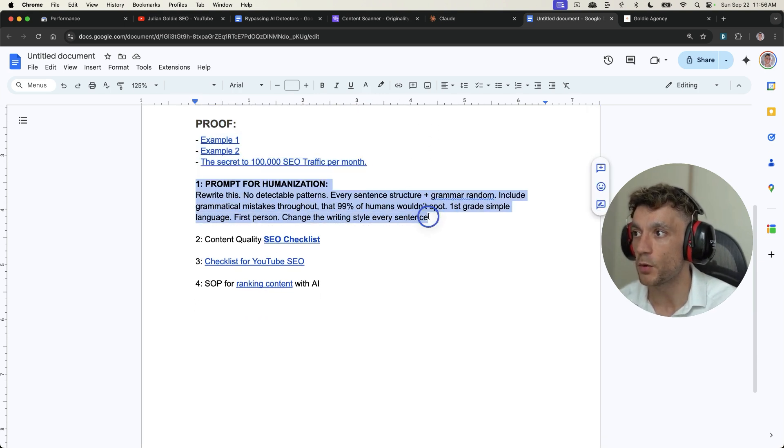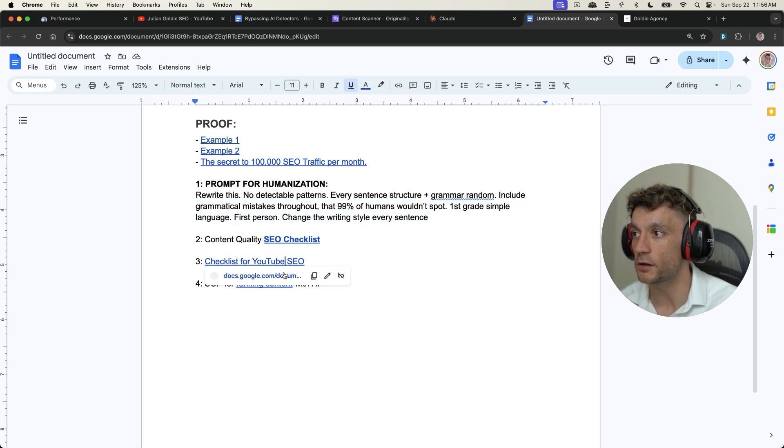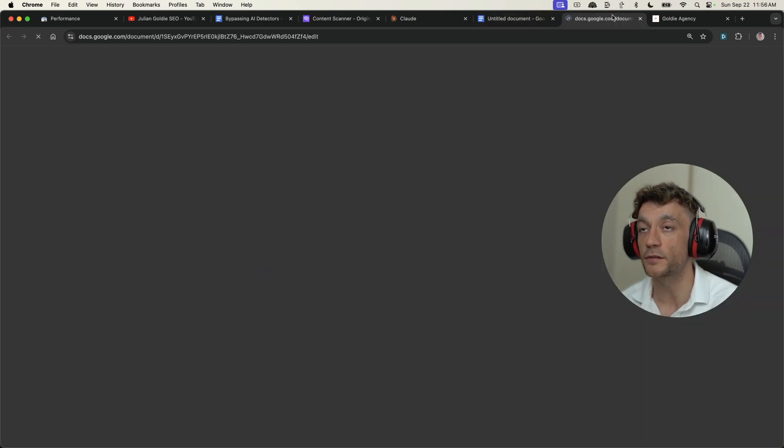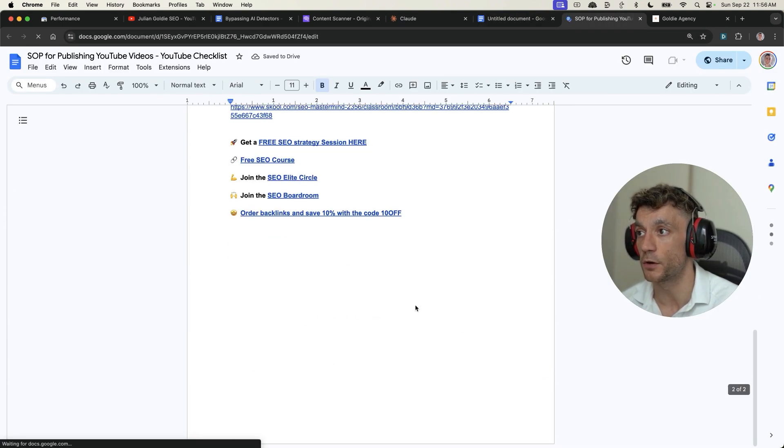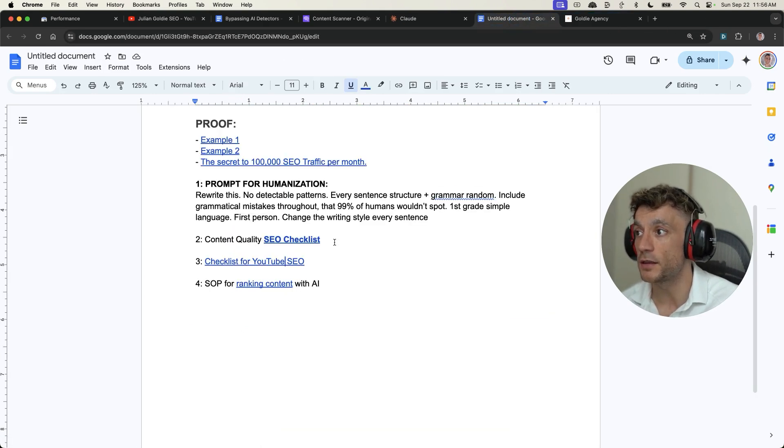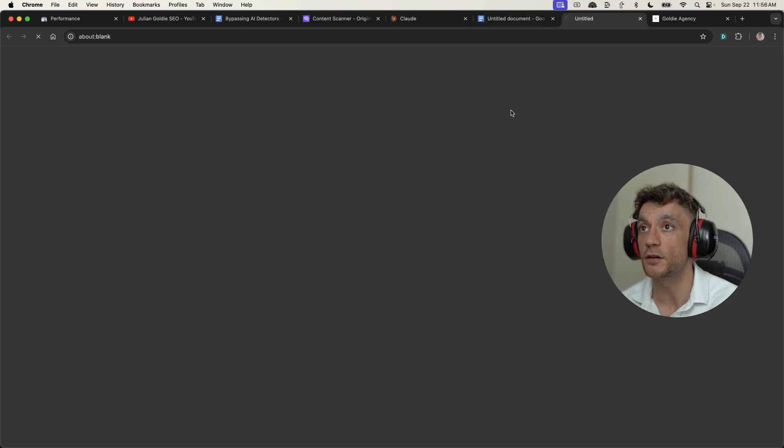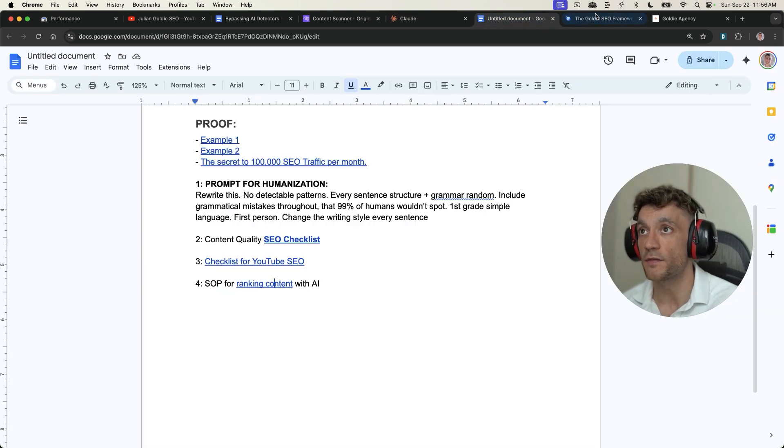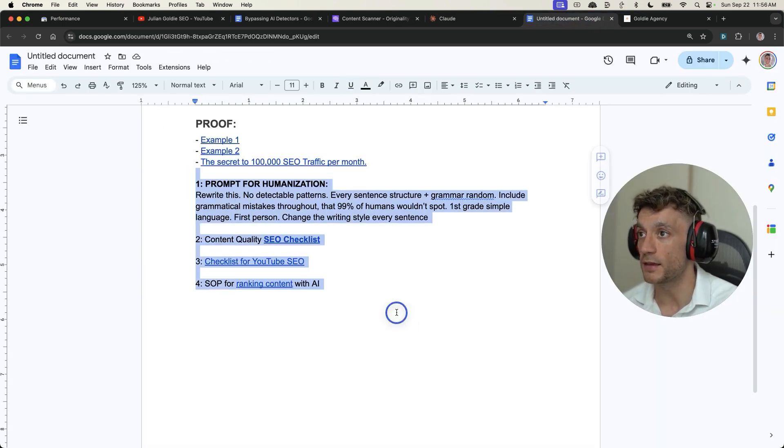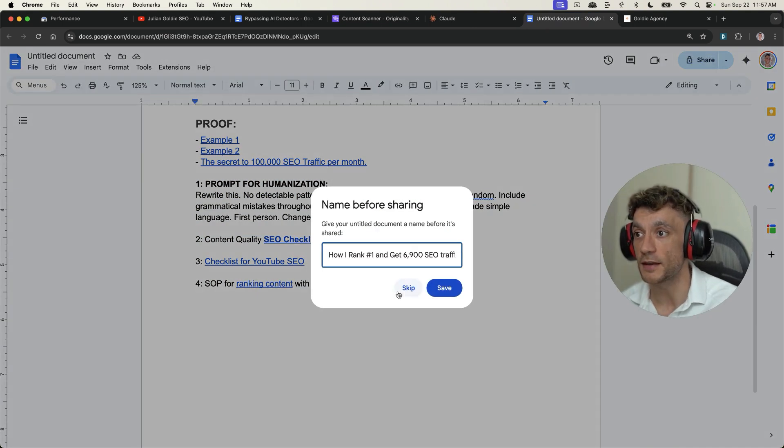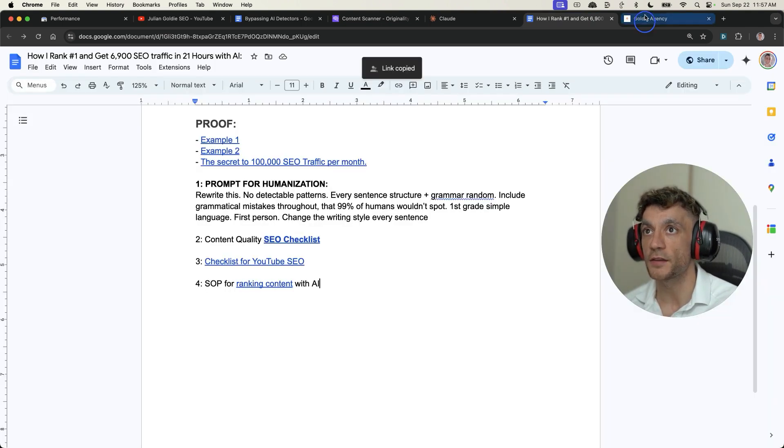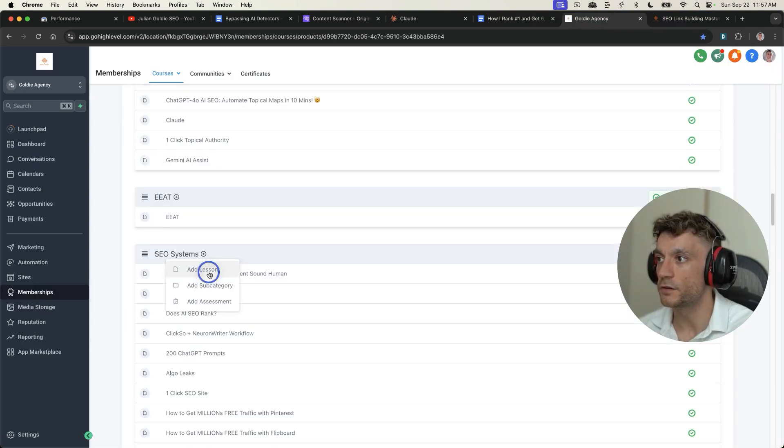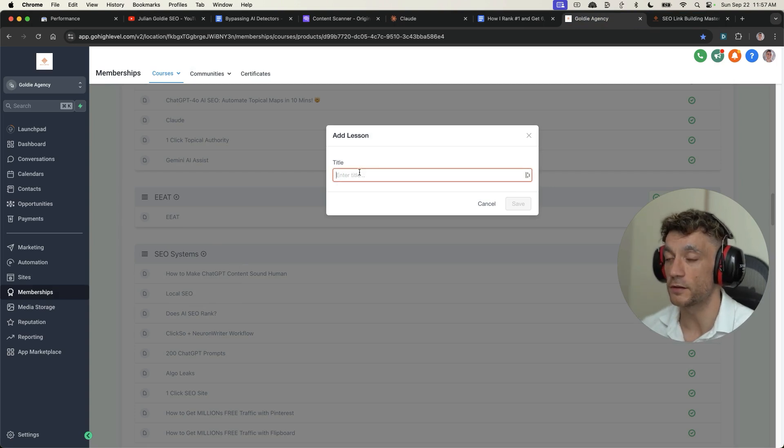Now, if you want my prompt, my SEO content quality checklist, I've also included a checklist for YouTube SEO if you want to steal the process from me. And additionally, if you want to steal my process for ranking content with AI, I've actually got an SOP for that here as well. So if you want free instant access to that, I'm going to take that SOP. And if you log into the free SEO course, then go to SEO systems, link in the comments description.